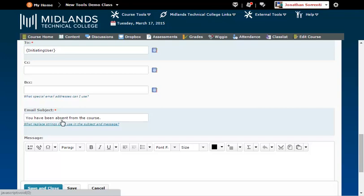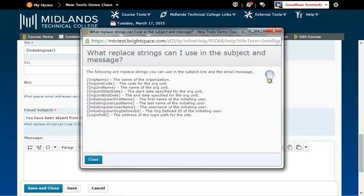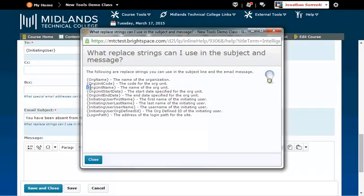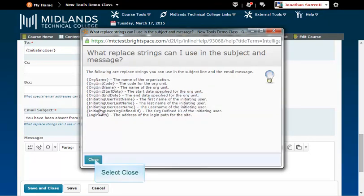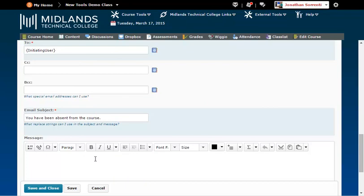If you click on the What Replacement Strings Can I Use in the Subject and Message link, you have a few choices. Copy the org unit name and paste it where we typed the course.